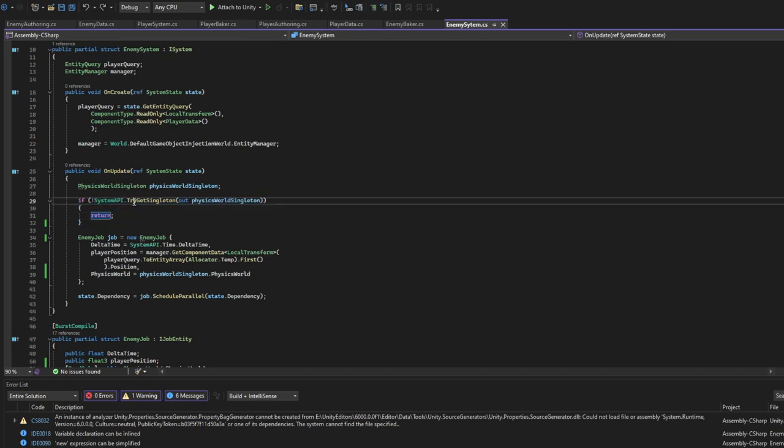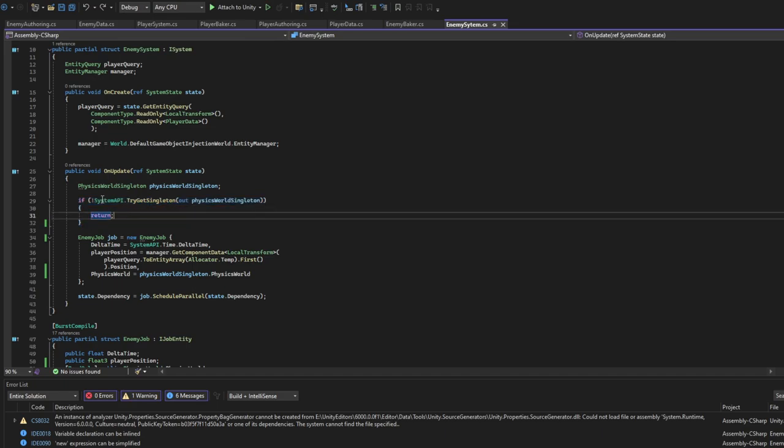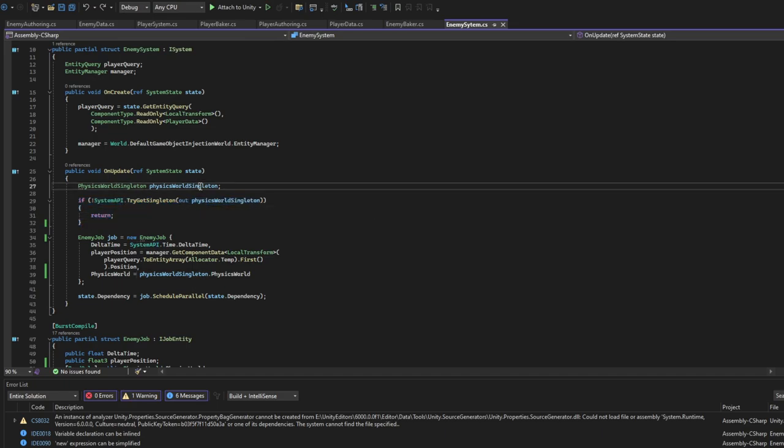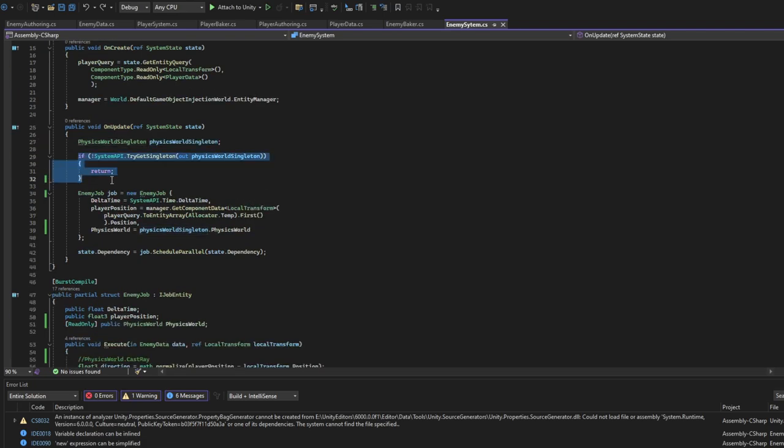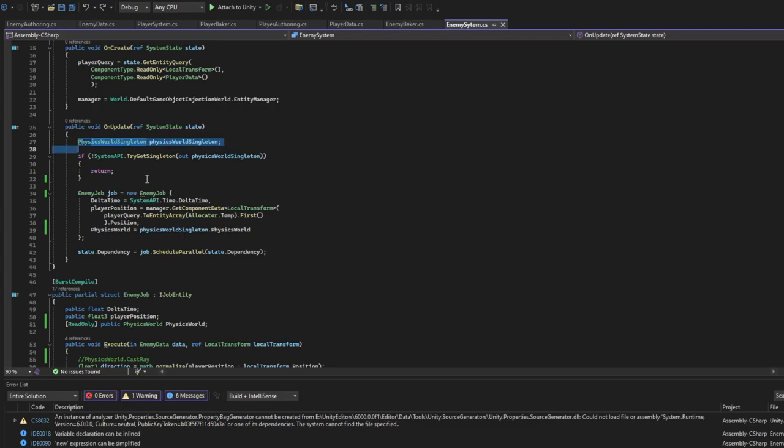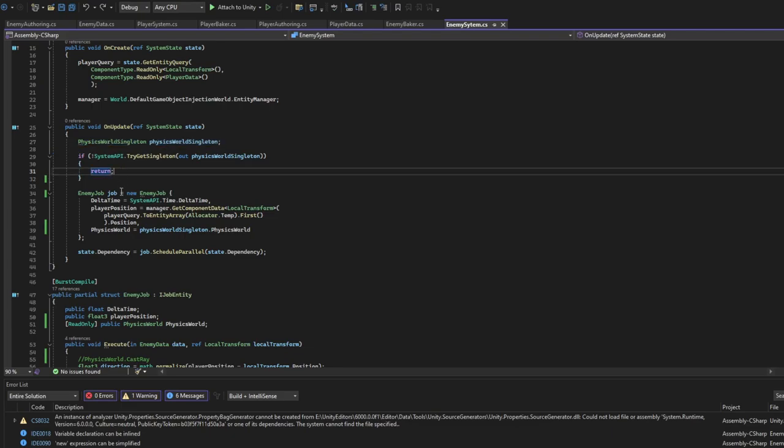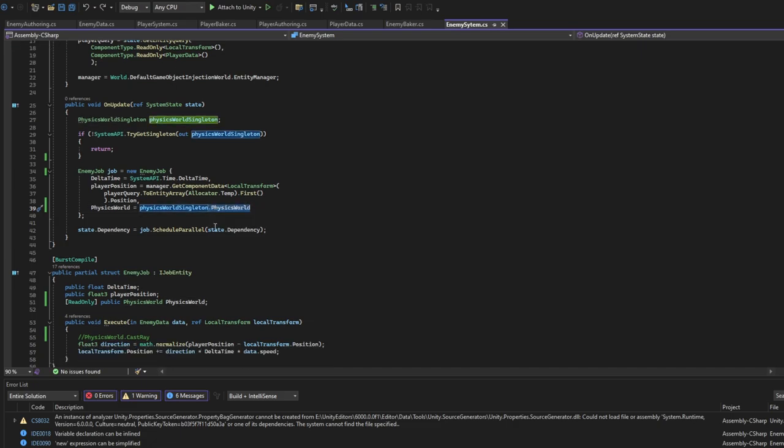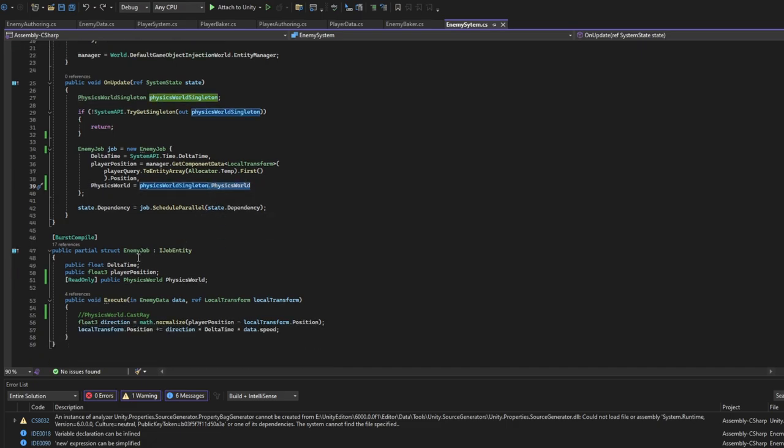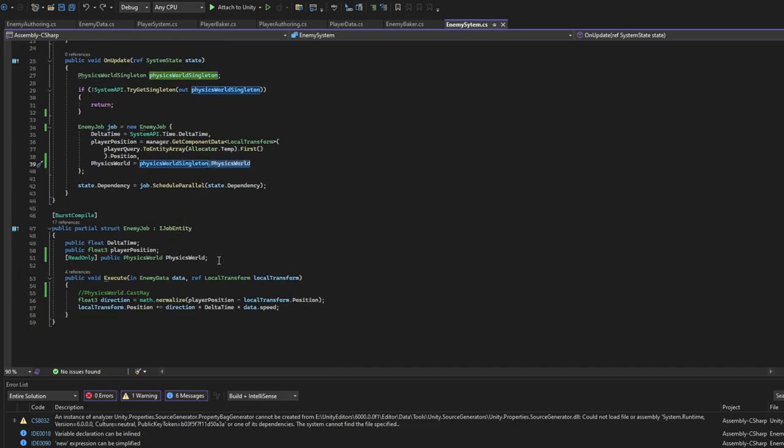We try to get the singleton SystemAPI, try to get singleton out physics world. If it's failed, we just return and get the next frame in case it's not initialized yet. If it's initialized we use physics world singleton dot physics world - we get it.